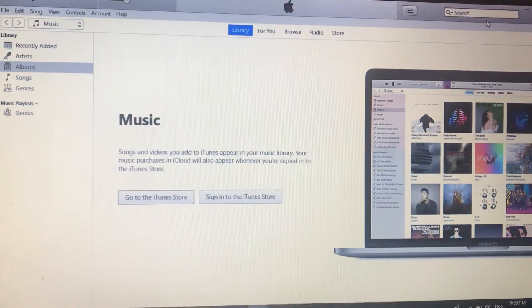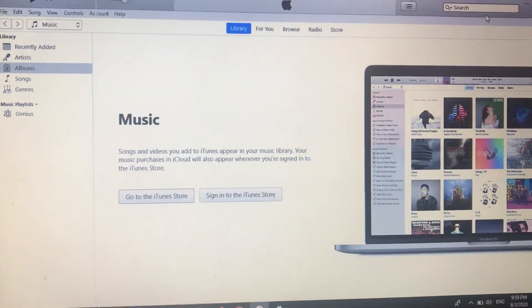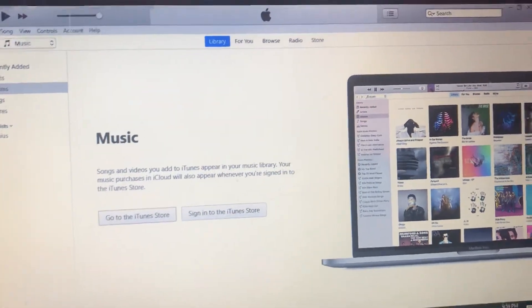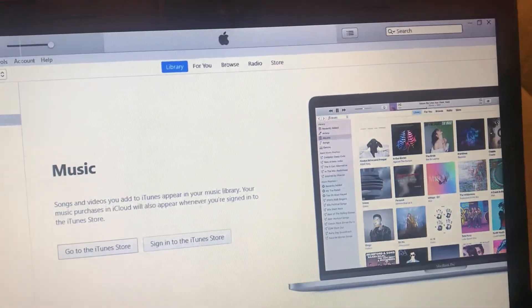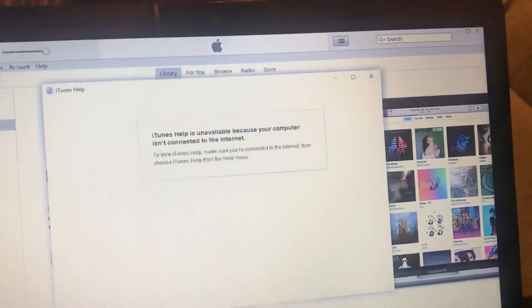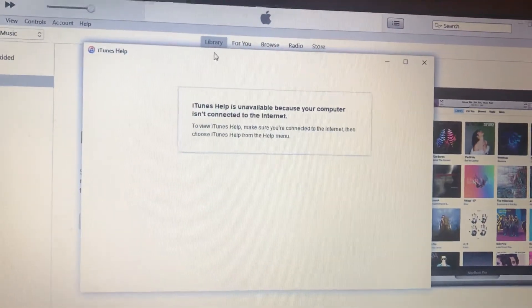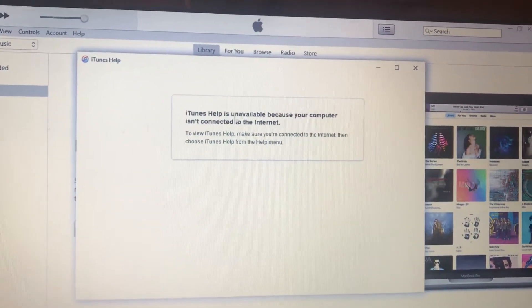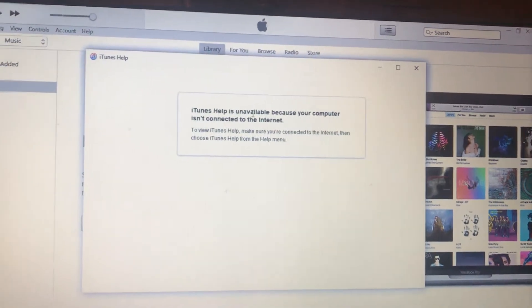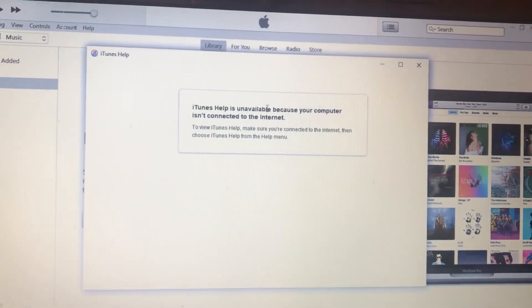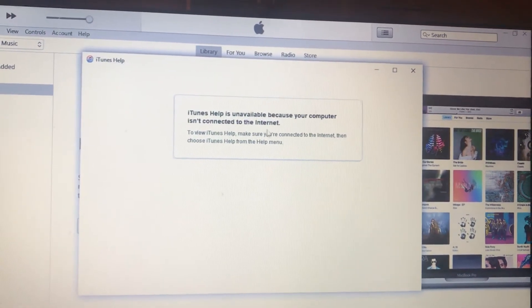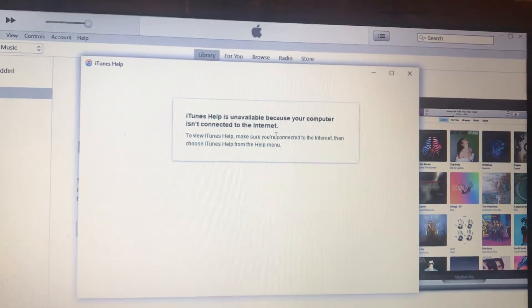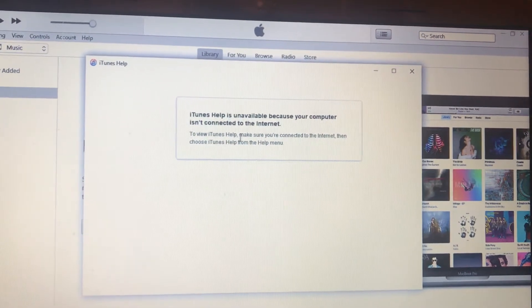Hello dear subscribers, today I will tell you how you can easily fix your error when you see this message. Here you can see it: iTunes help is unavailable because your computer isn't connected to the internet.